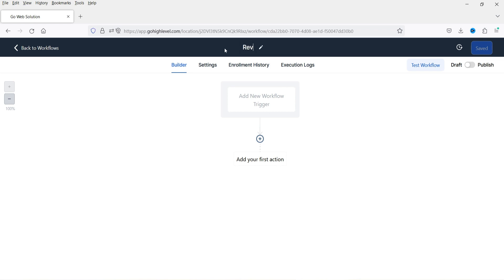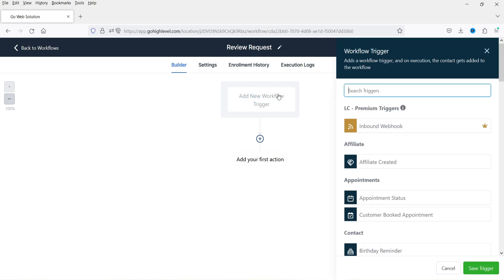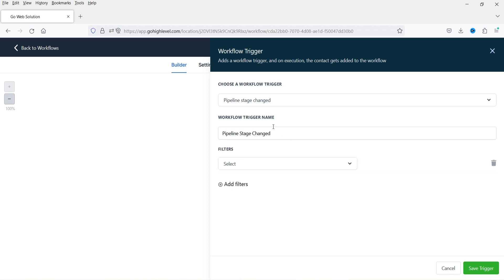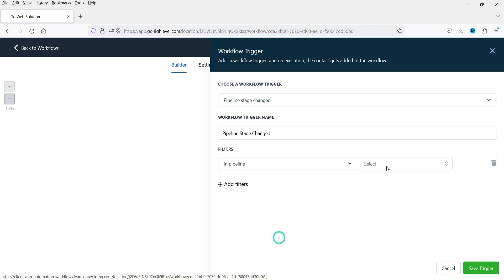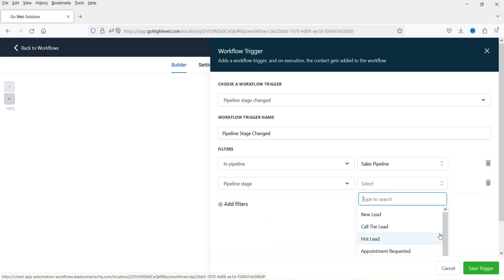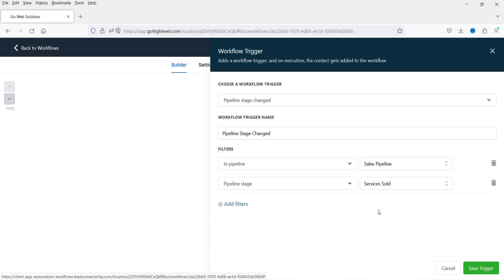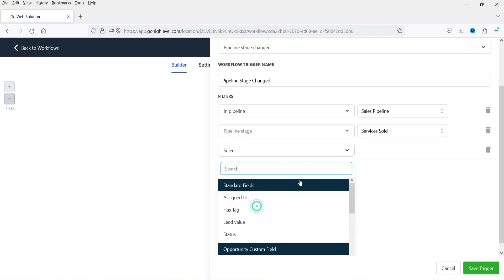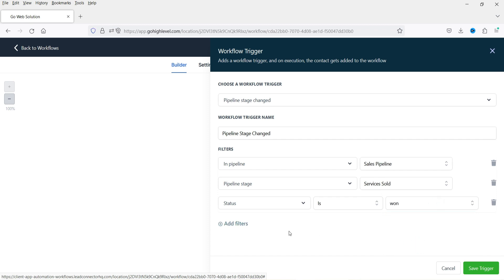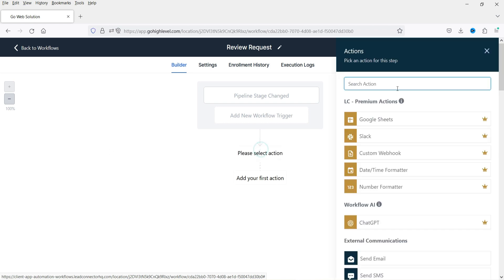Name it 'Review Request.' Click on the trigger and we are going to add a pipeline trigger. It should fire at the last stage of the pipeline, so select 'Pipeline Stage Changed.' Add a filter for the pipeline, select your pipeline, then add a pipeline stage filter set to the last stage — 'Services Sold.' Add another filter for status set to 'Won,' so when you change the lead status to Won it will trigger this workflow. Save the trigger.